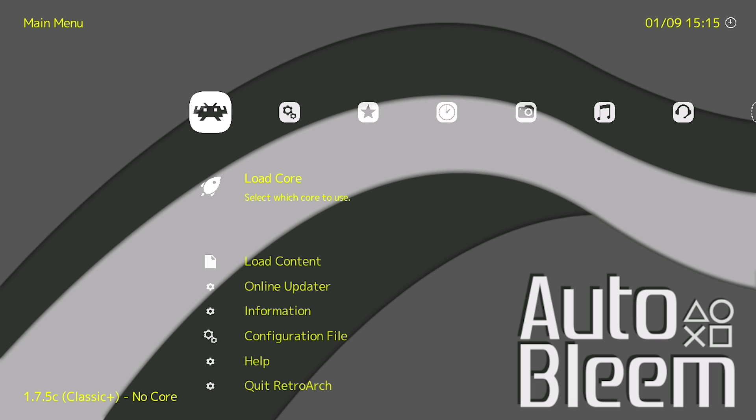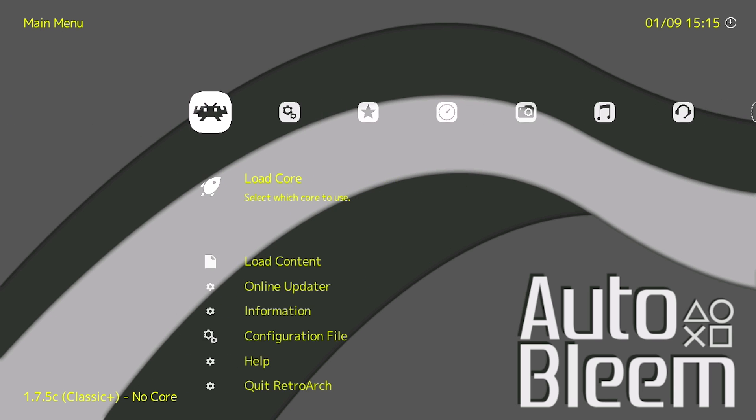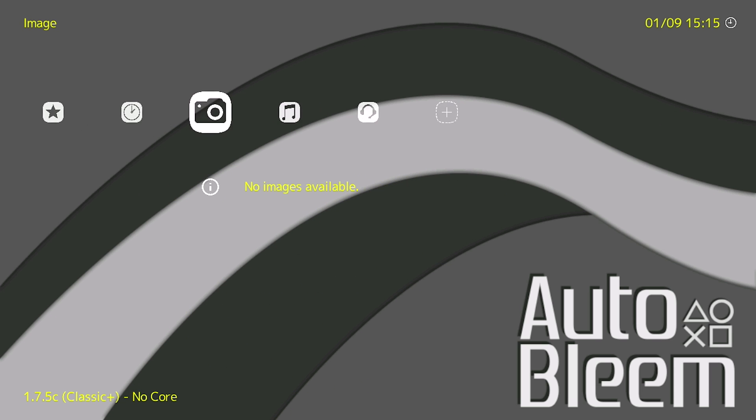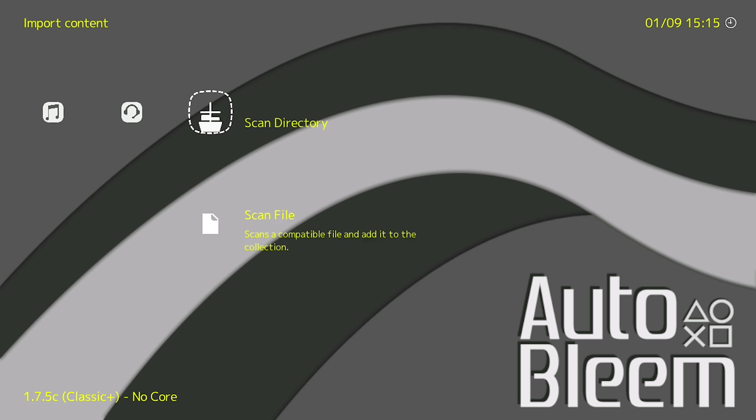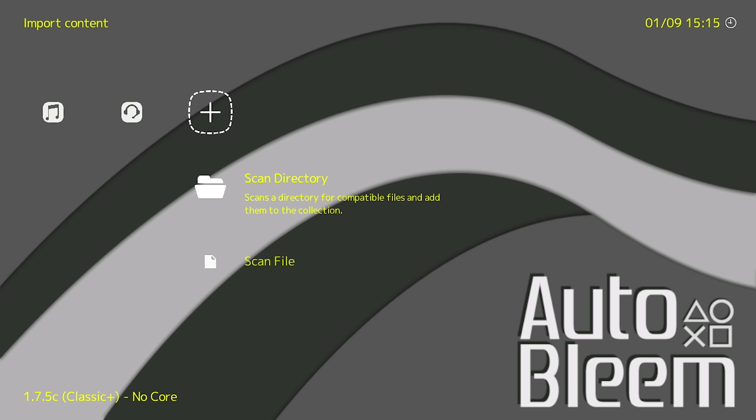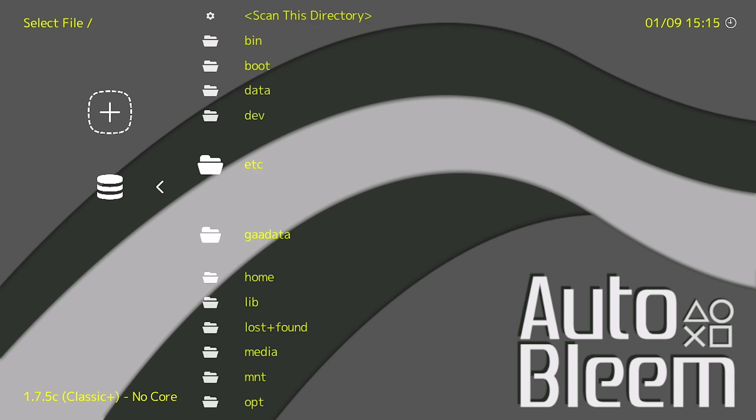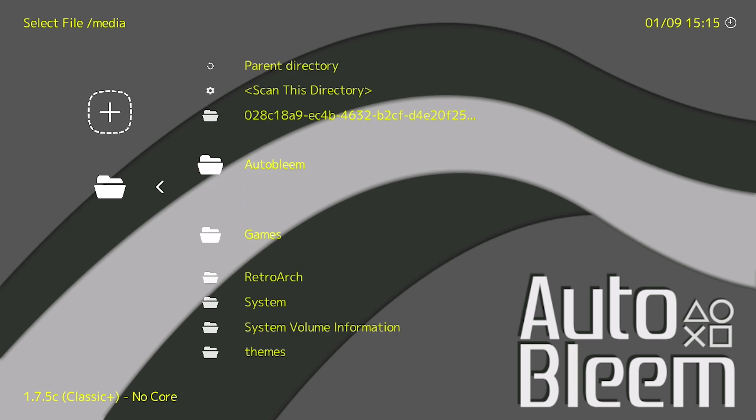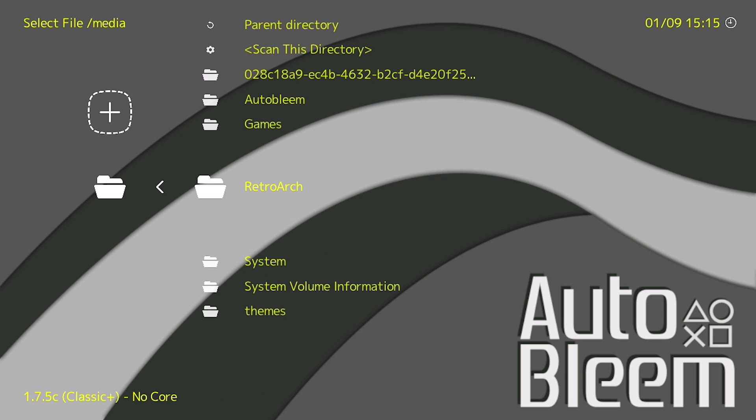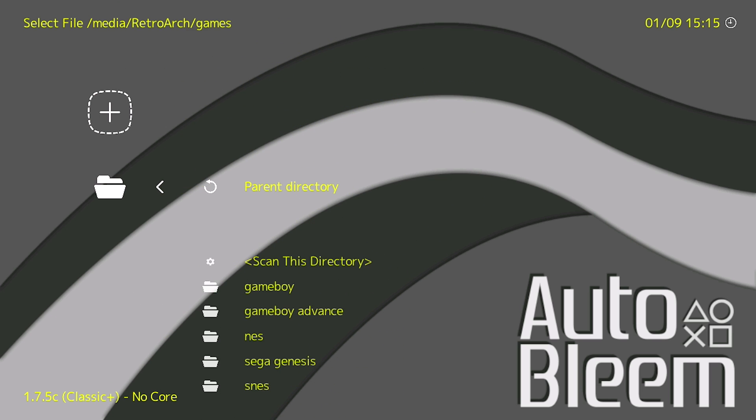Next thing we're going to do is you can see over here we have no games. So because the database folder was already pre-configured and pre-filled we can actually go ahead and scan the directories that we put our games in. So if we click on scan directory and then we go to our media folder which will be our USB drive, then we're going to go into our RetroArch folder and then we're going to go to games.